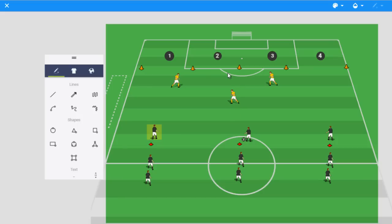And you can make it competitive so that the team that allows the fewest goals by the other team, a goal being anytime the ball is passed or dribbled through one of these four zones.